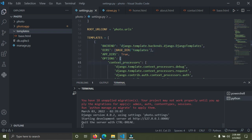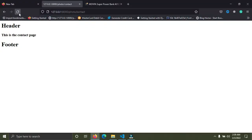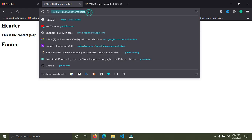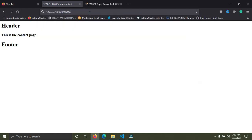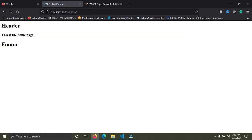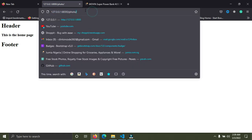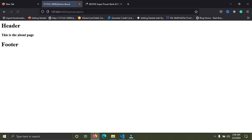Go back to the browser and refresh the page — no errors. Go to the home page — no errors. Go to the about page — everything works perfectly fine. We've come to the end of part three of the series. Please subscribe, like, and share the video — see you in the next one.